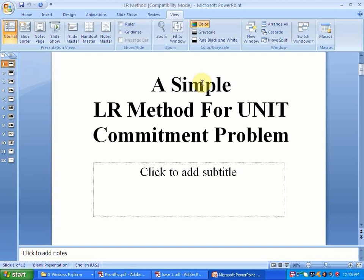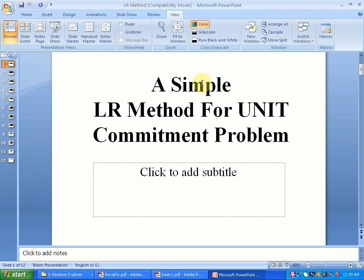Unit commitment refers to the optimization programs which are utilized by utility companies to ensure that all demands and reserves are met. However, now that the working environment has changed and we move towards a competitive market, the objective of unit commitment is not only to meet the demand but to maximize the profit.